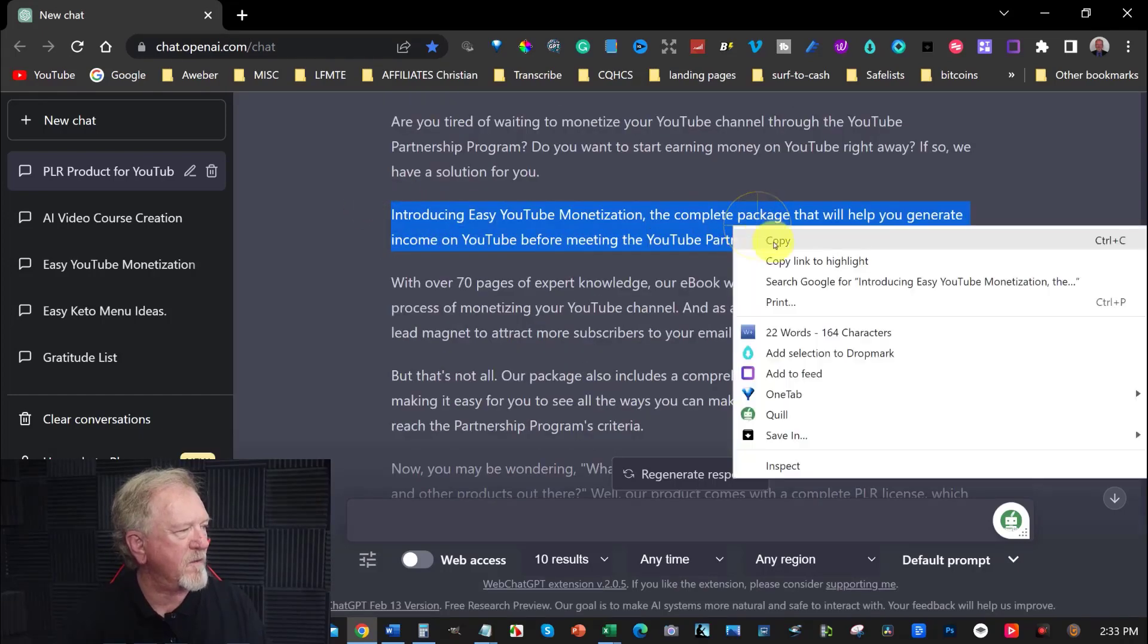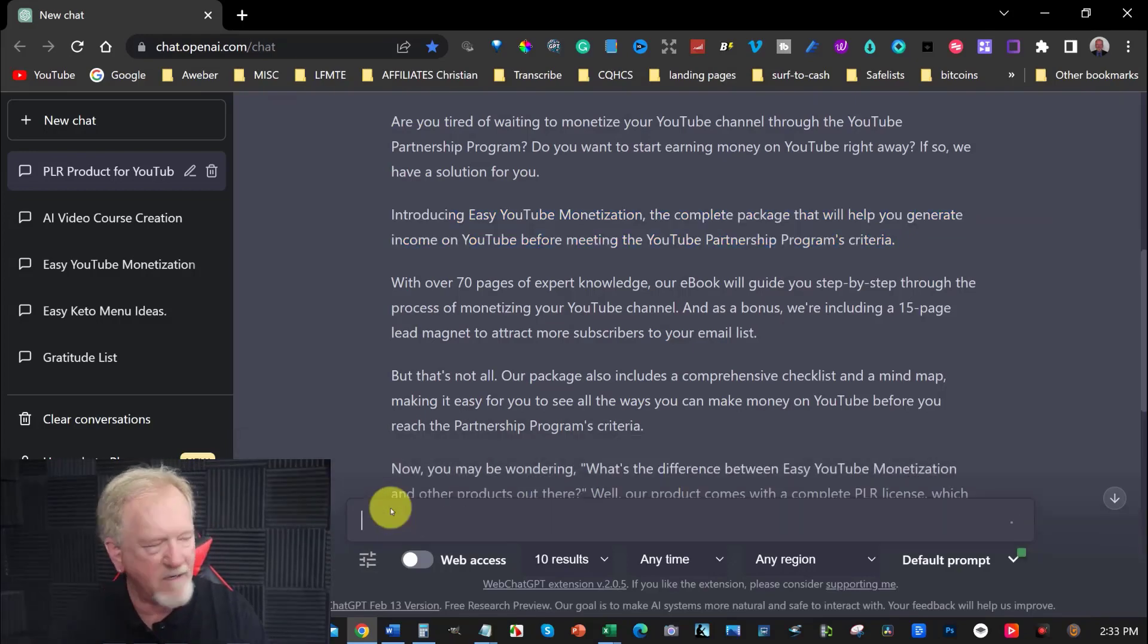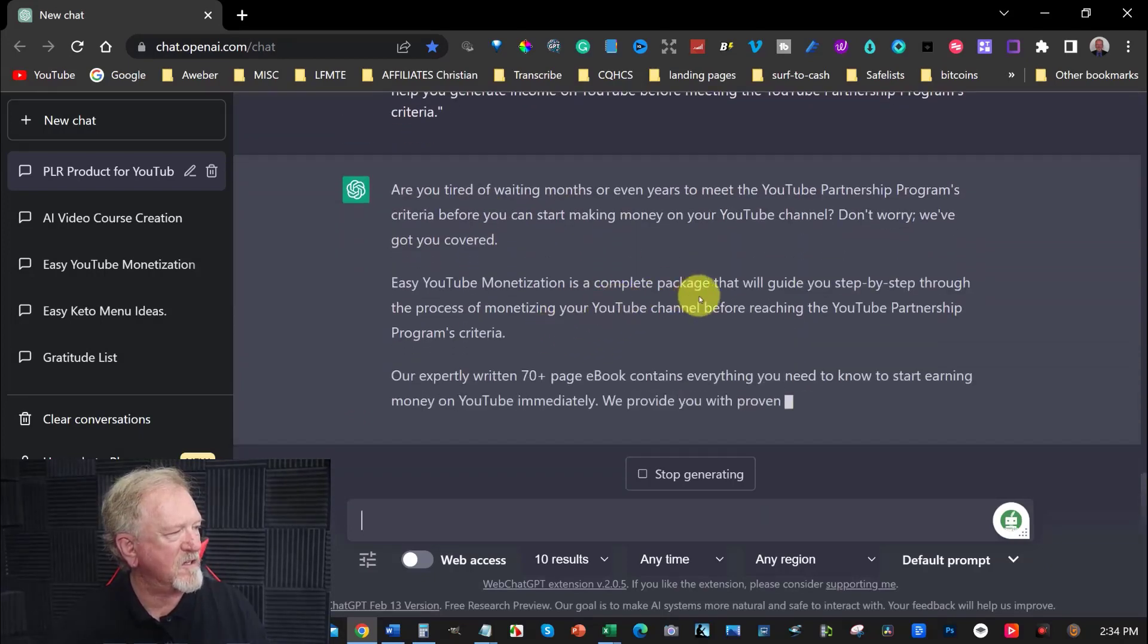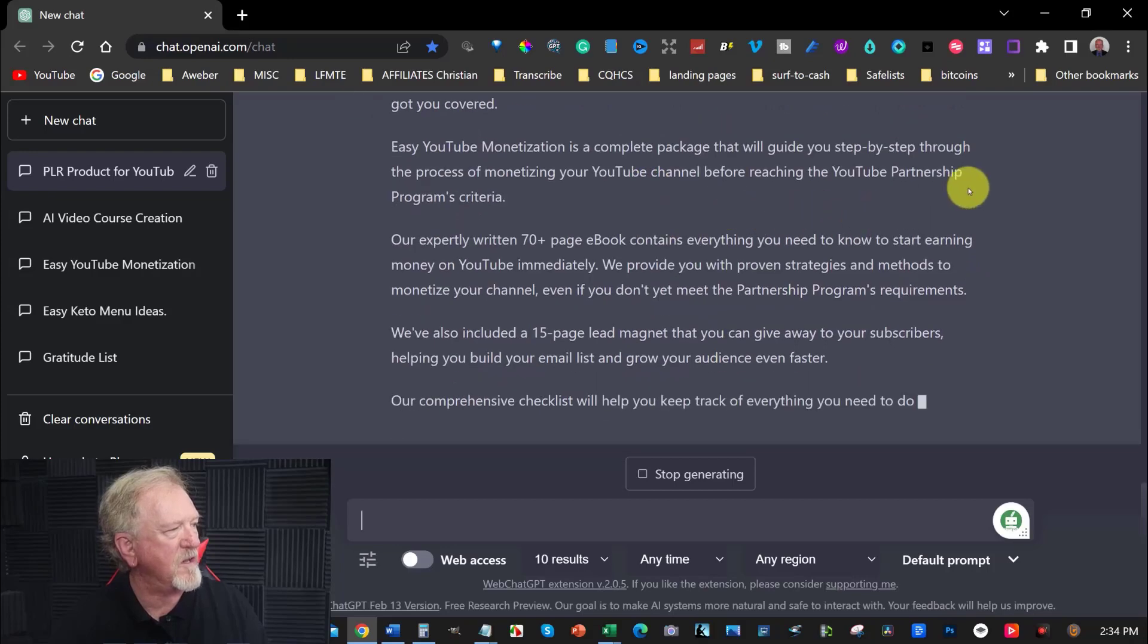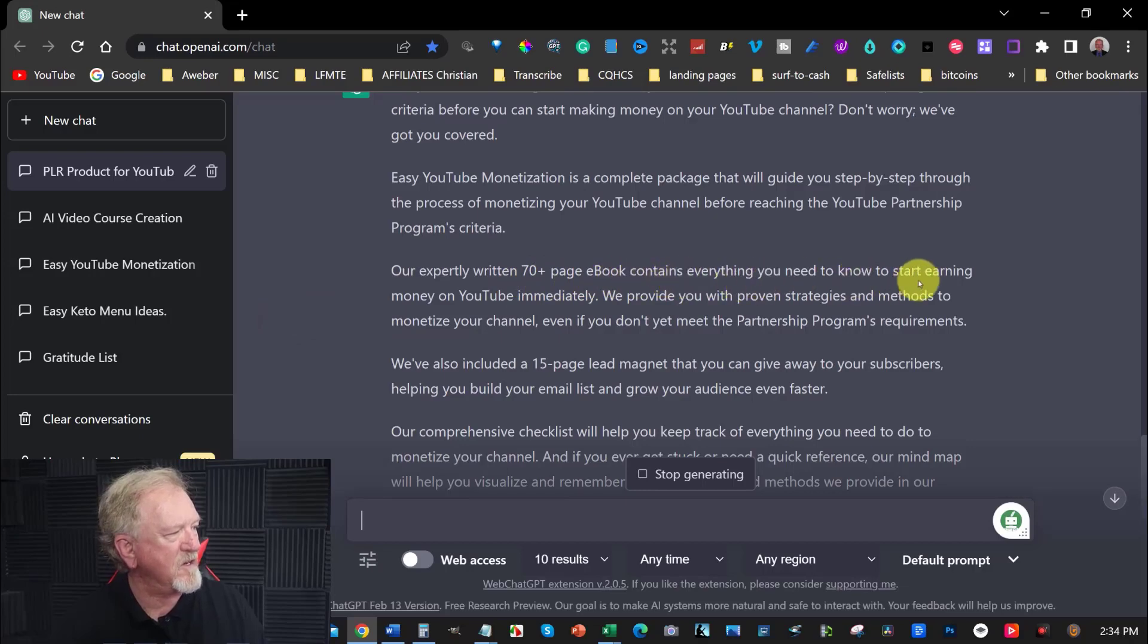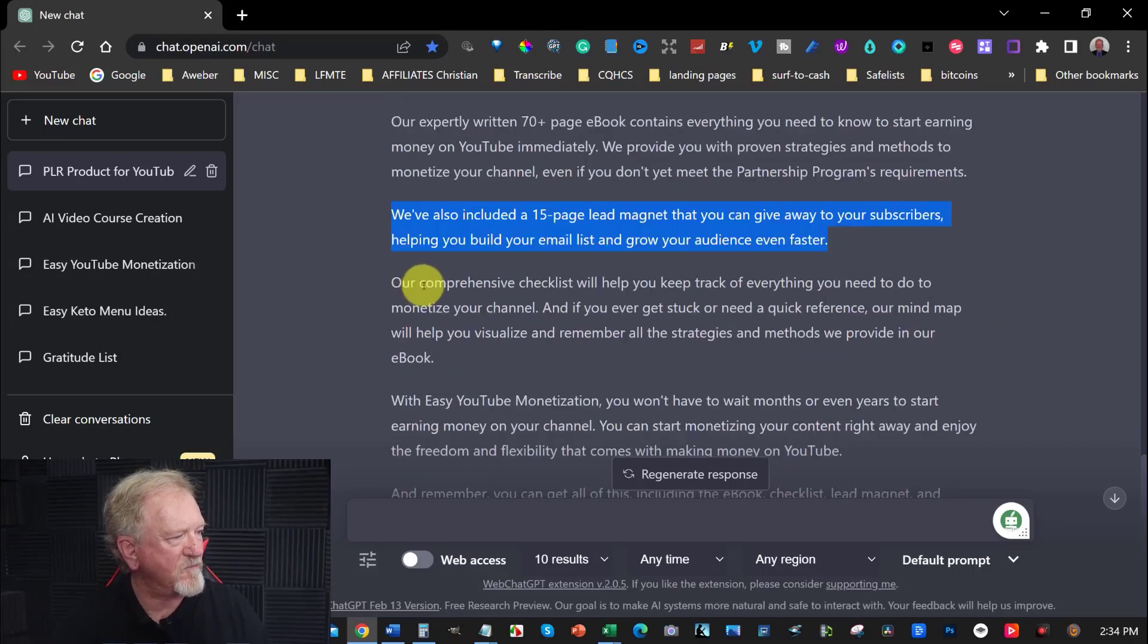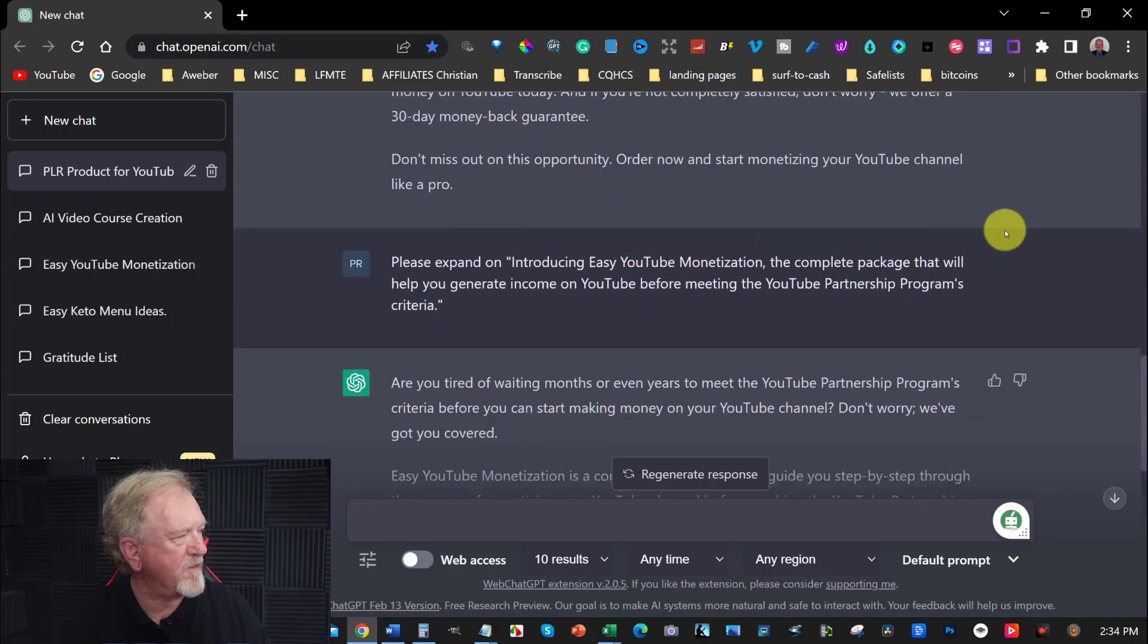I'm just going to copy that and say, please expand on, and hit enter and see what it comes up with. Easy YouTube monetization is complete package that will guide you step by step through the process of monetizing your YouTube channel before reaching the YouTube partnership program criteria. Our expertly written 70 page ebook contains everything you need to know to start earning money on YouTube immediately. We provide you with proven strategies and methods to monetize your channel. And even if you don't meet the YouTube partnership program requirements, a comprehensive checklist will help you keep track of everything you need to know.